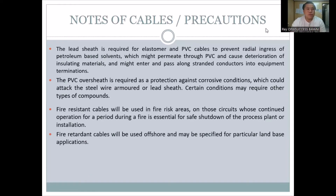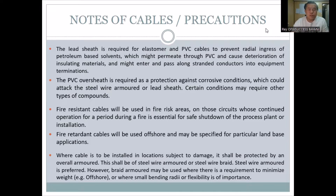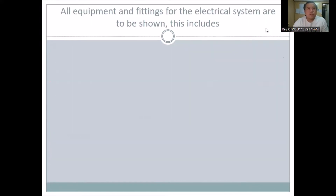We also have fire resistant and fire retardant cables. During my journey in interviews, inspections, quality and QC, this is usually encountered in interviews — what is the difference between fire resistant and fire retardant cables. These are precautions related to cables, including where cables are installed in locations subject to damage.